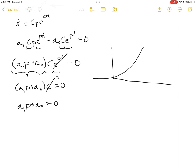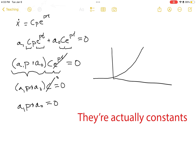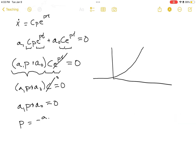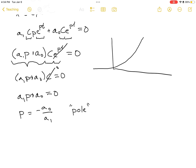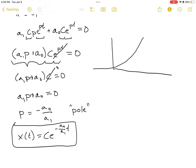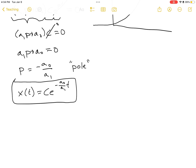Since a1 and a0 are known coefficients, p must equal minus a0 divided by a1. This value p, the number in the exponent of our solution, is called a pole of the system. So our solution is x(t) = c·e^(−a0/a1·t), where the constant c is determined by our initial conditions to get the particular solution.